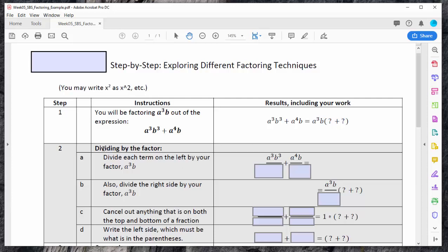The first method is dividing by the factor that I want to factor out. So I'm supposed to divide each term on the left and on the right by this factor, a cubed b. So I'm going to type that in here: a to the third b, a to the third times b. And I'm going to do the same thing to both sides — all the terms.